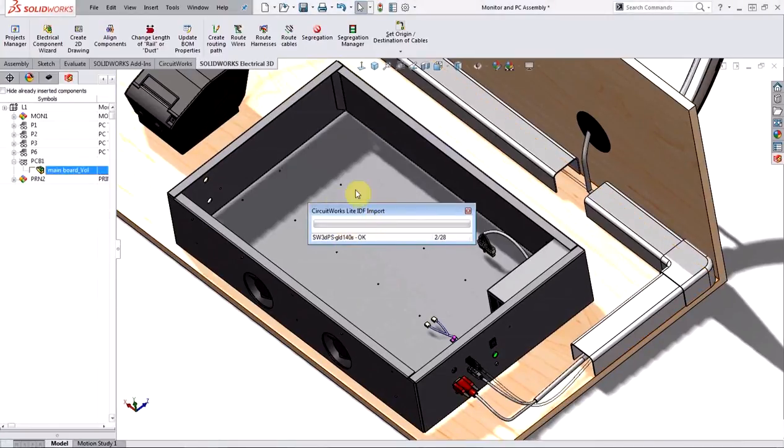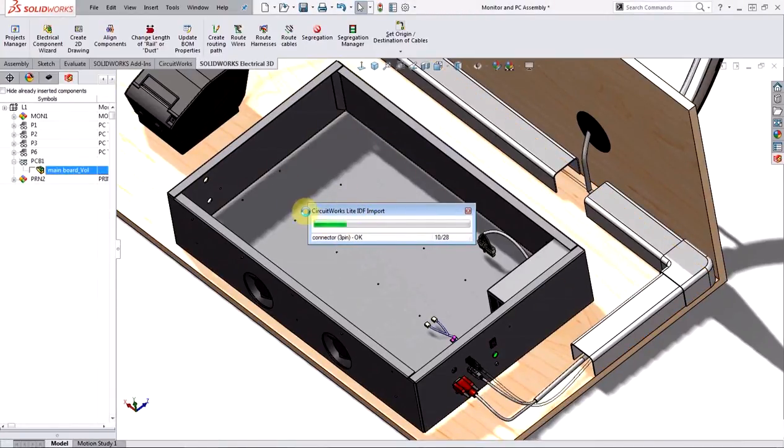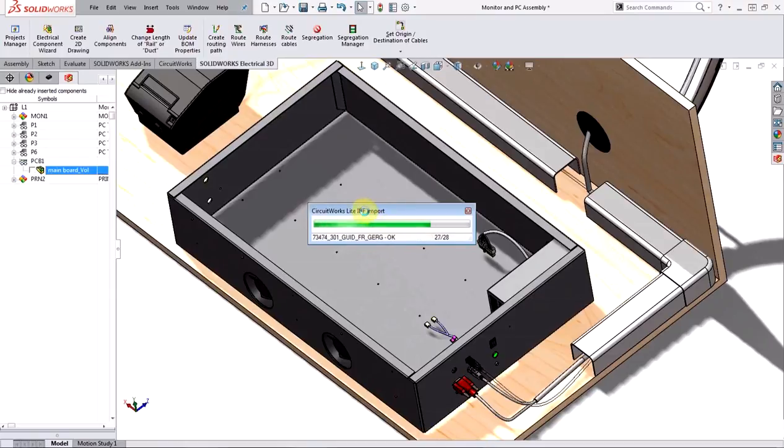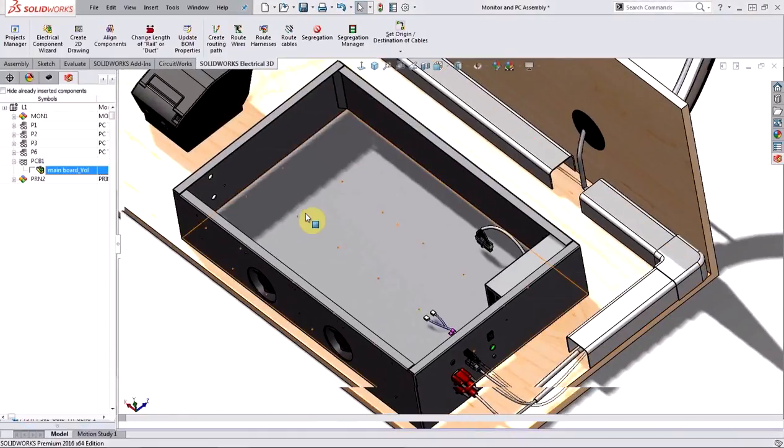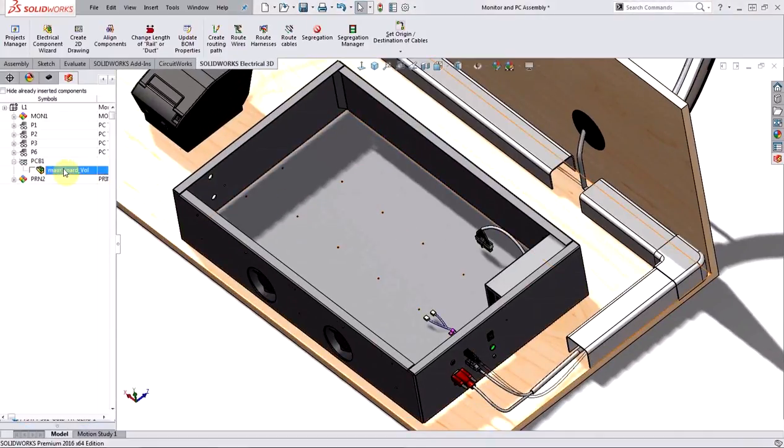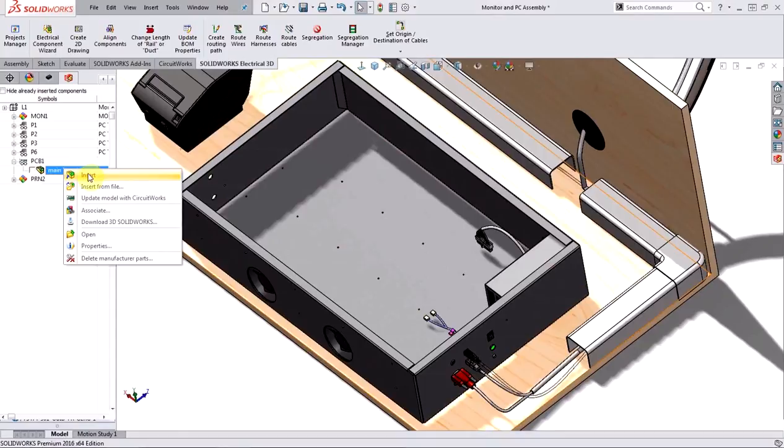So in the background, CircuitWorks is reading all the information from the IDF file and generating a model that I can then go ahead and insert into my assembly.